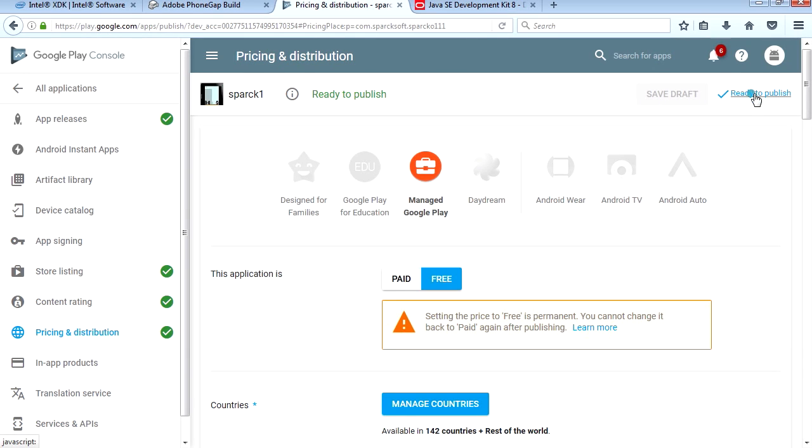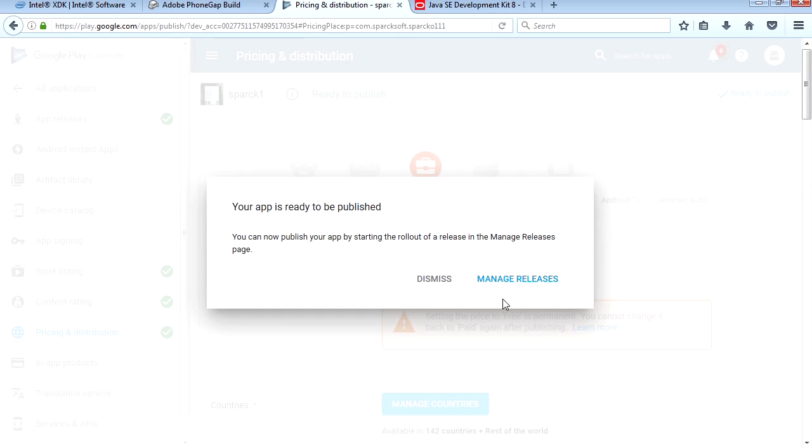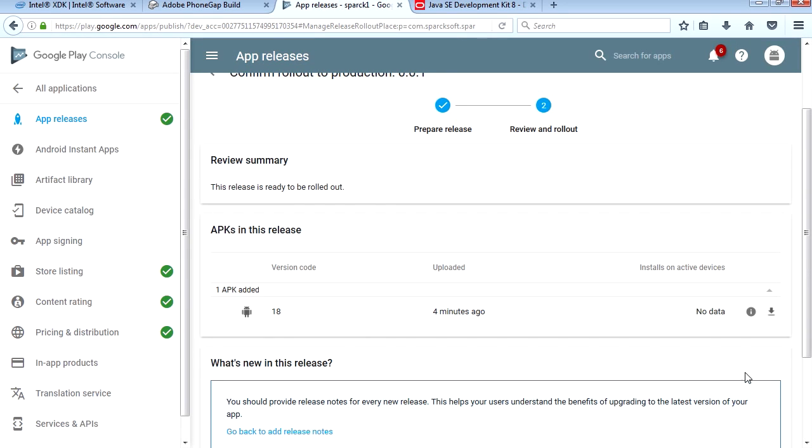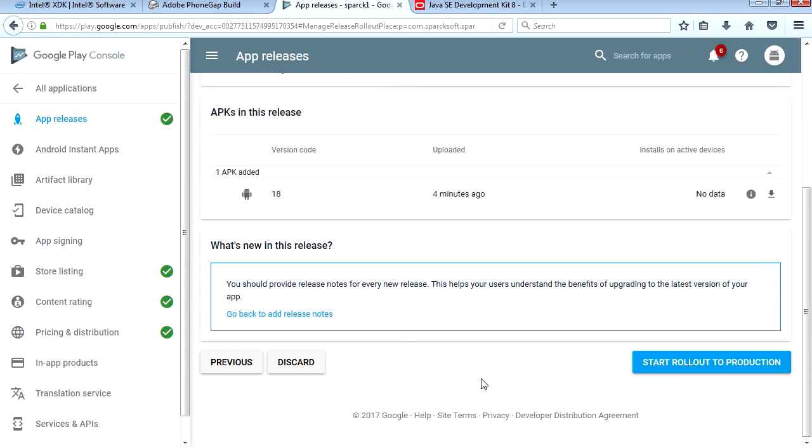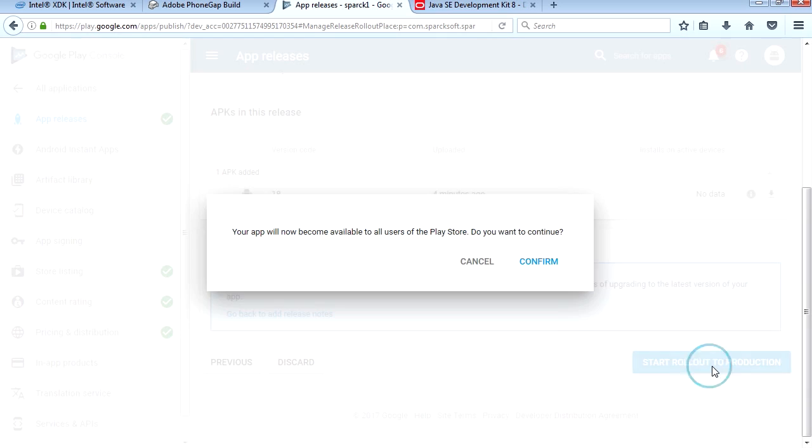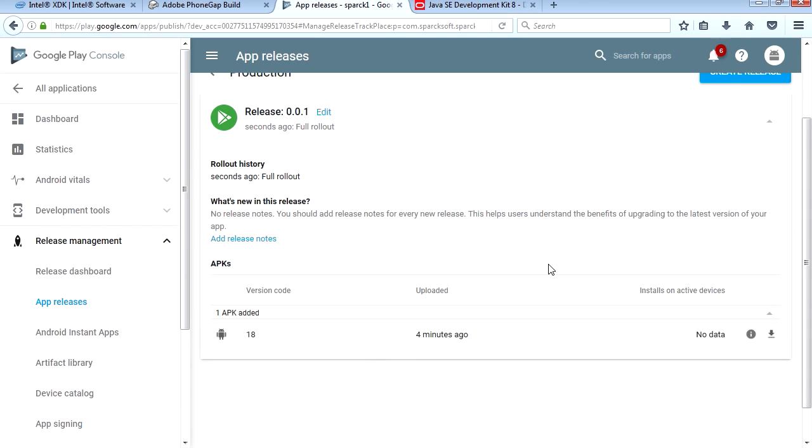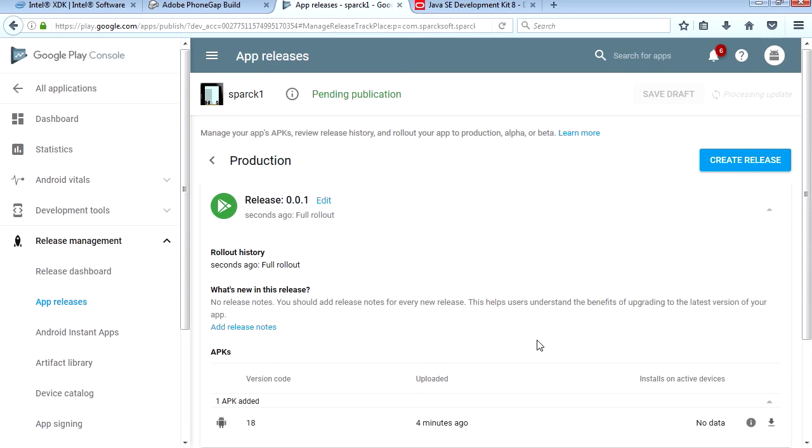We are ready to publish this. Let's go to Manage Releases. Let's review it. Everything is fine. And now we're going to roll out to production. Confirm. They really make it look like it's a big deal.